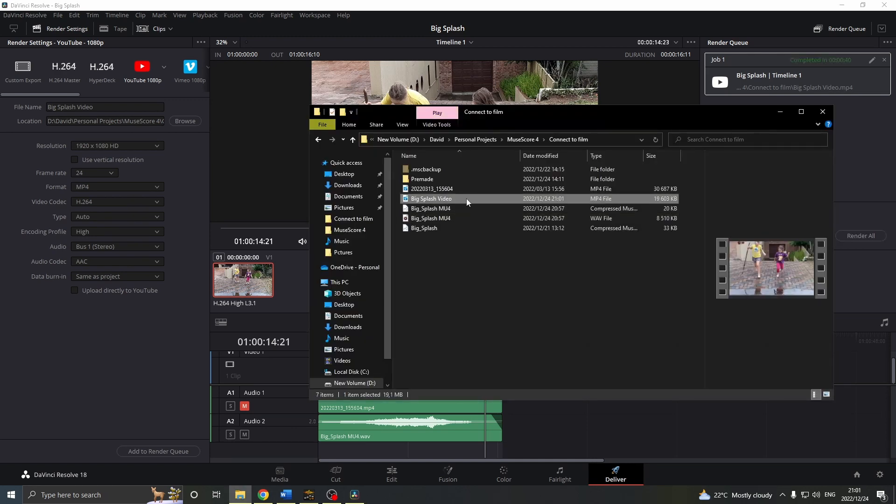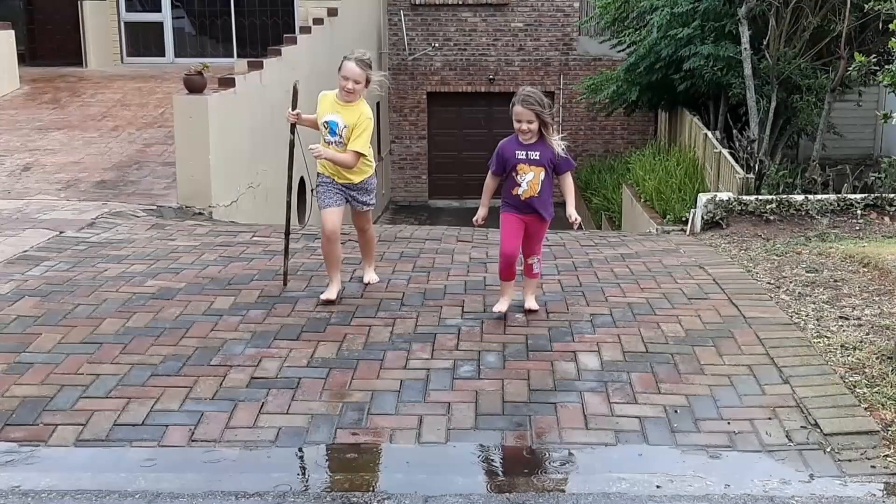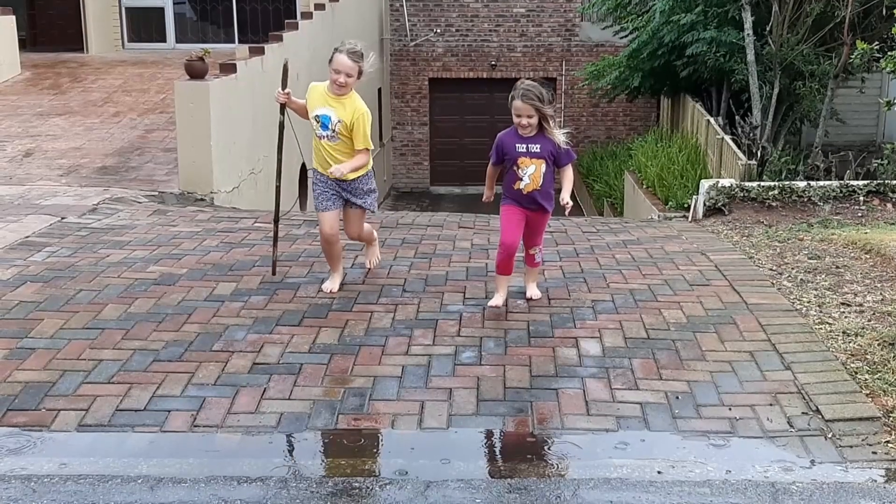And there we have it. A synchronized video with music, made with MuseScore 4. What's great about this process is that as soon as MuseScore 4 gets Jack support, we can skip a couple of steps, which will be great. I hope you enjoyed this video. Happy composing for your videos. Bye.